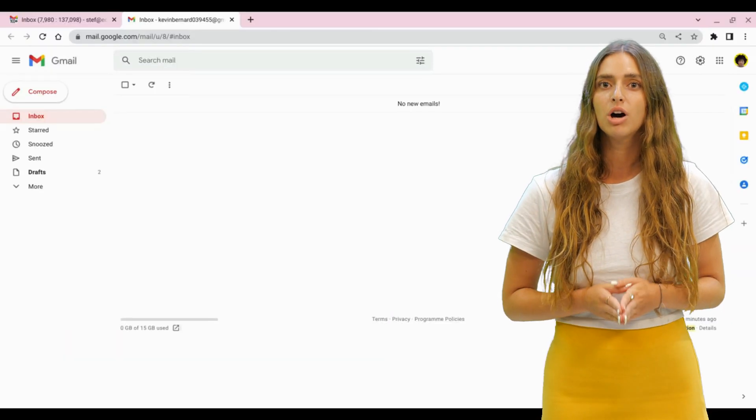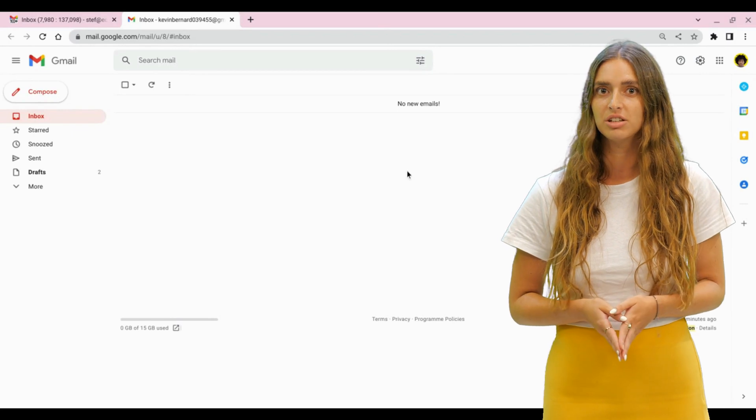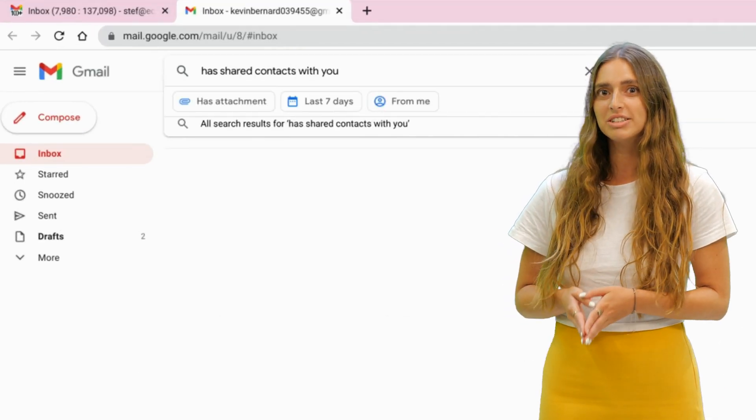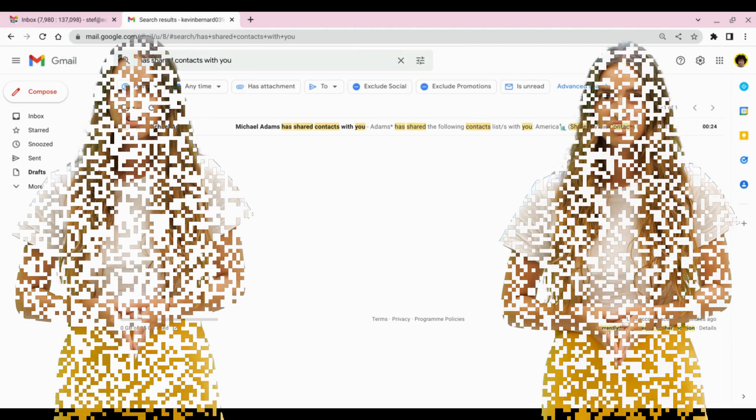If your colleague does not see the invitation, ask them to search has shared contacts in Gmail search.